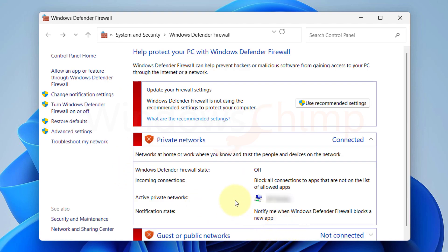Once you've disabled the firewall, try connecting to your VPN again. If it works, you can re-enable the firewall and add an exception for your VPN software.